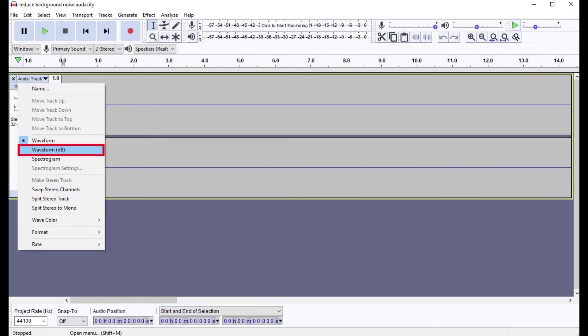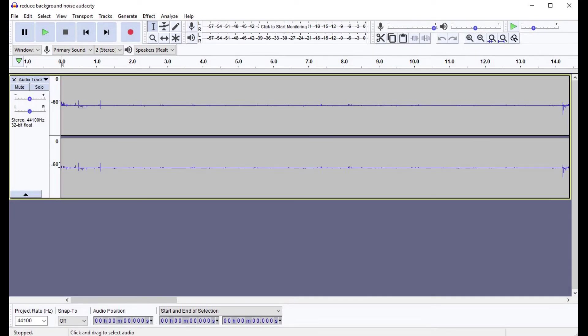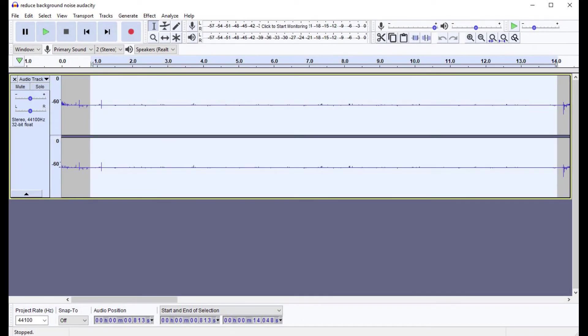Step 3. Highlight the white noise you recorded at the beginning of your audio file. Alternatively, if you didn't record a white noise sample at the beginning of your audio file, highlight the longest stretch of white noise you can find in your audio file.